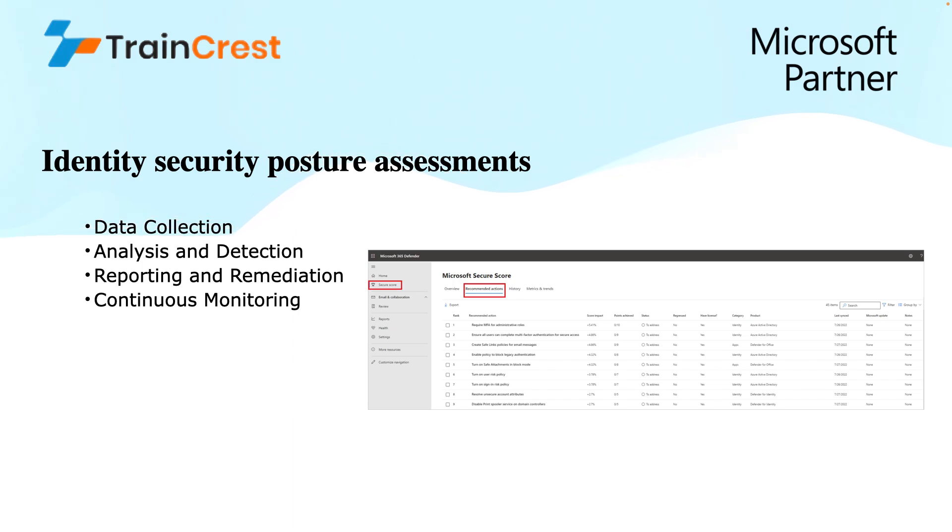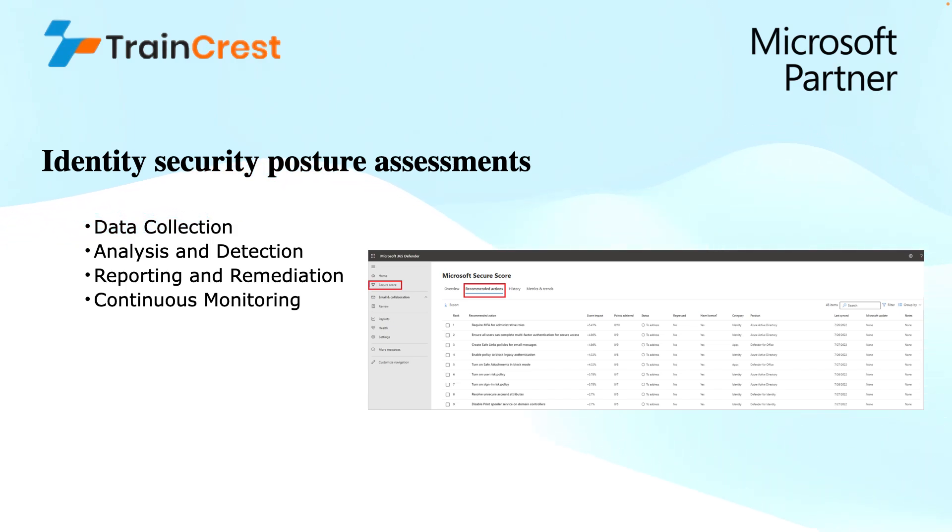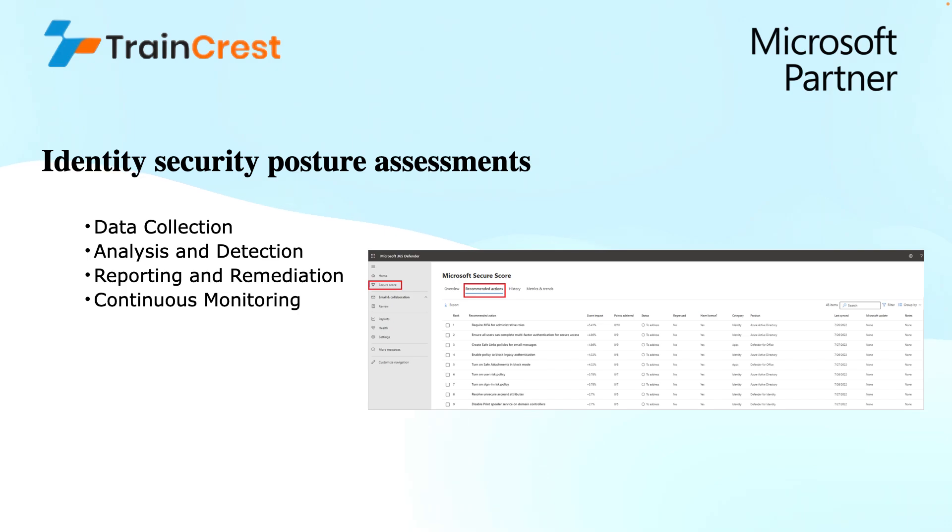Number two is analysis and detection. Once this data is collected, it is analyzed against known vulnerabilities and any misconfigurations. MDI looks for weaknesses in areas like user accounts for weak passwords, privileged accounts with unnecessary access, or dormant accounts that could be exploited.